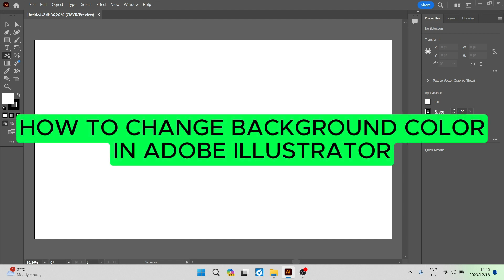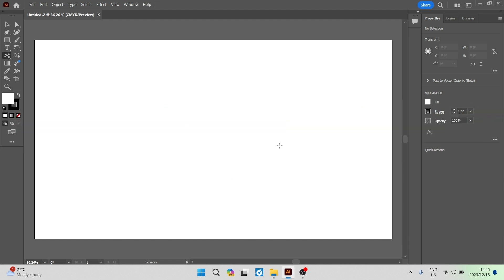How to change background color in Adobe Illustrator. Good day folks and welcome to the channel. This is going to be a really quick one.